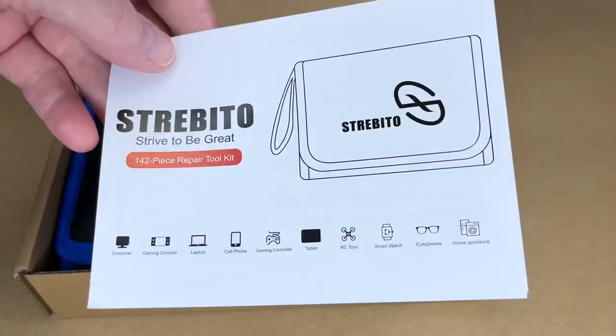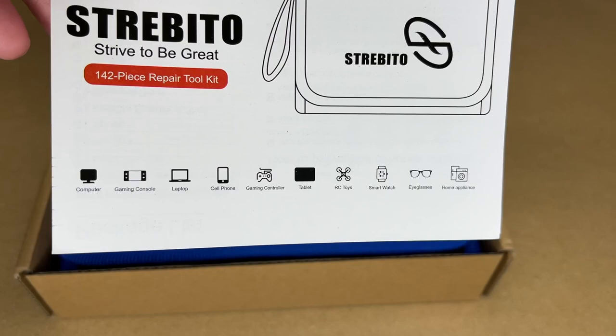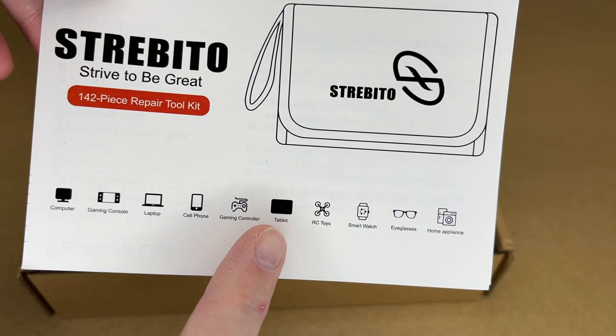So here's a little guide. This gives suggestions for use as computer, gaming console, laptop, cell phone, gaming controller, tablet, RC toys, smartwatch, eyeglasses, and home appliance.